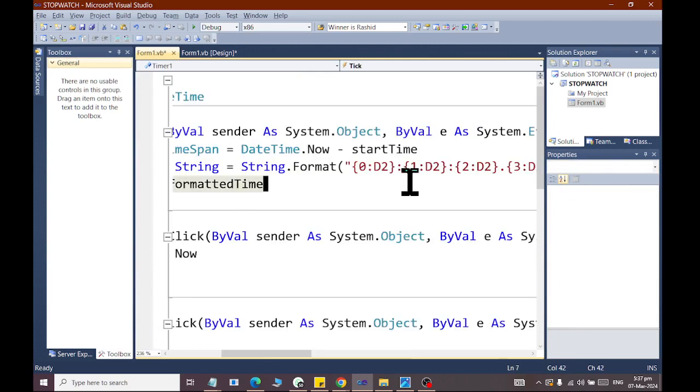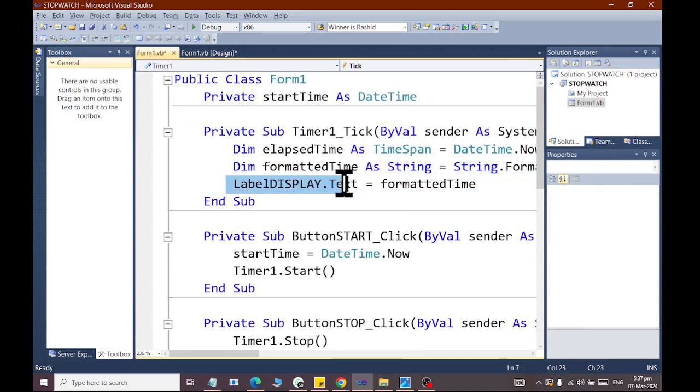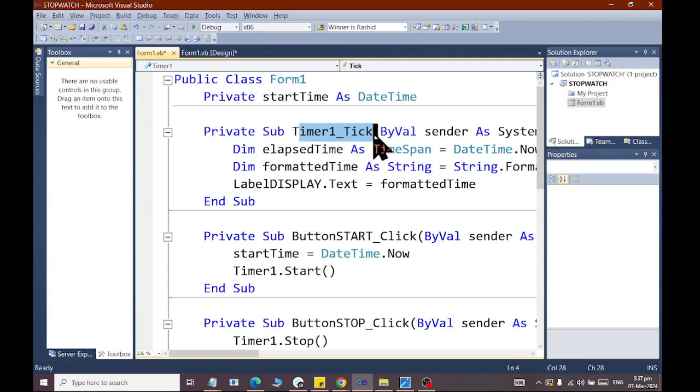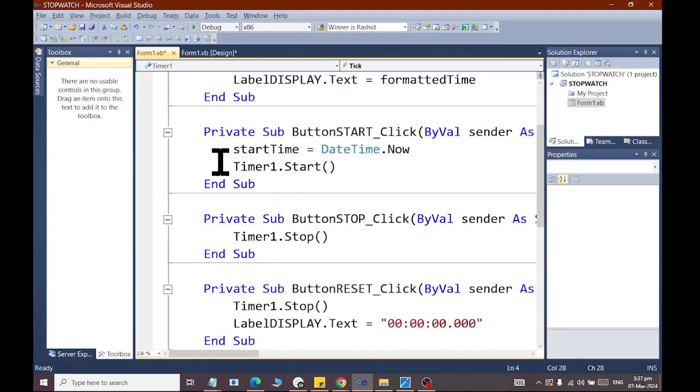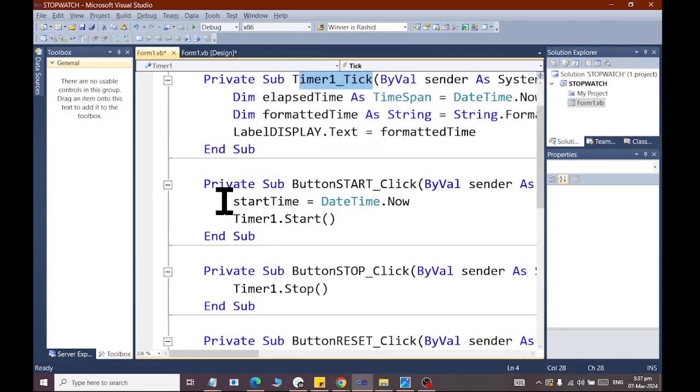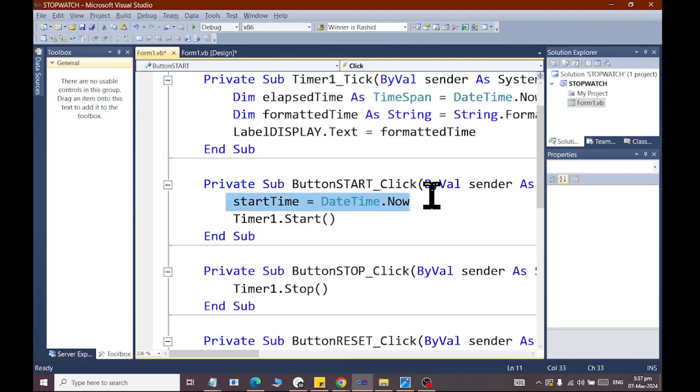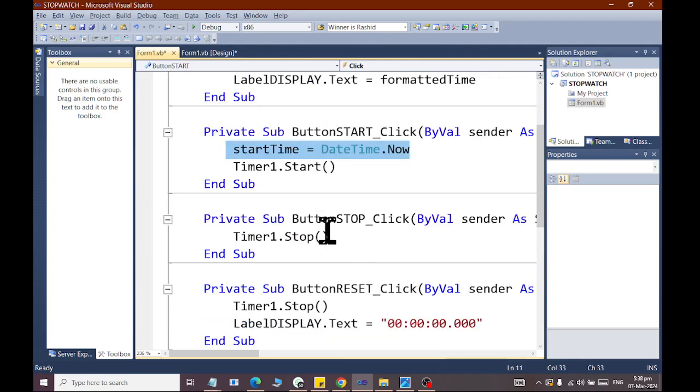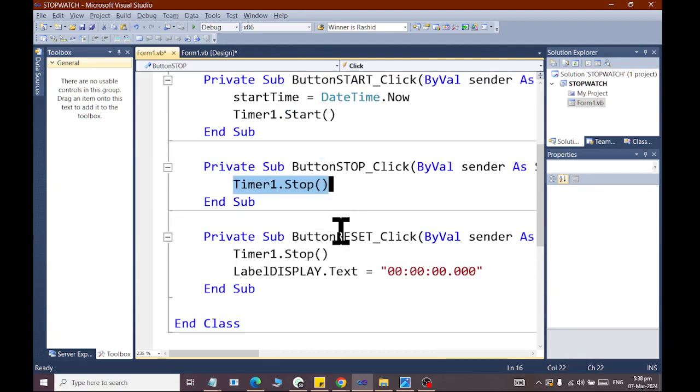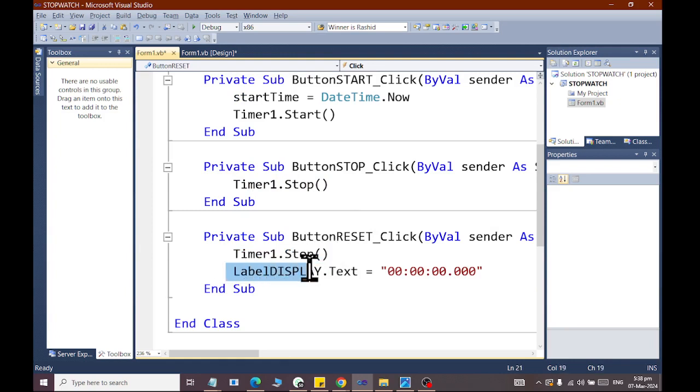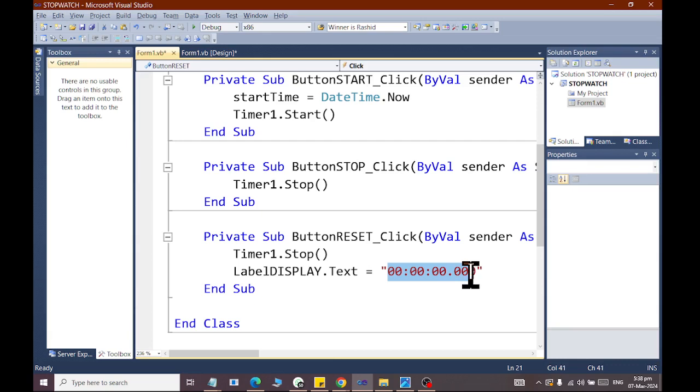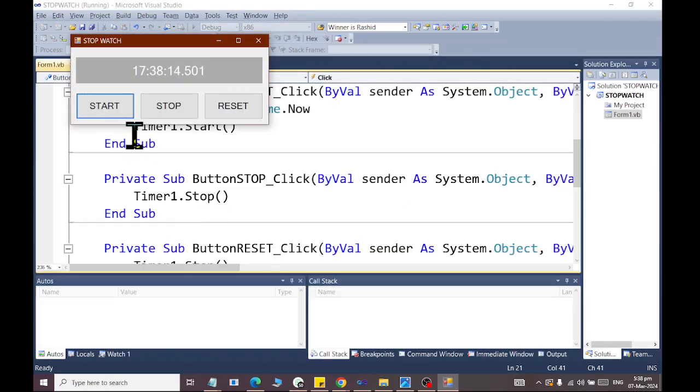The formatted time - what is the time to display, this time. And this timer will be running from second to second and the format will be displayed. The start button will start the work of the timer. The timer will start the current time and the timer will start the time and the current date and time will store the current value. What is the time to stop? It will stop the timer. What is the time to reset? It will stop the timer and it will be written in the label display.